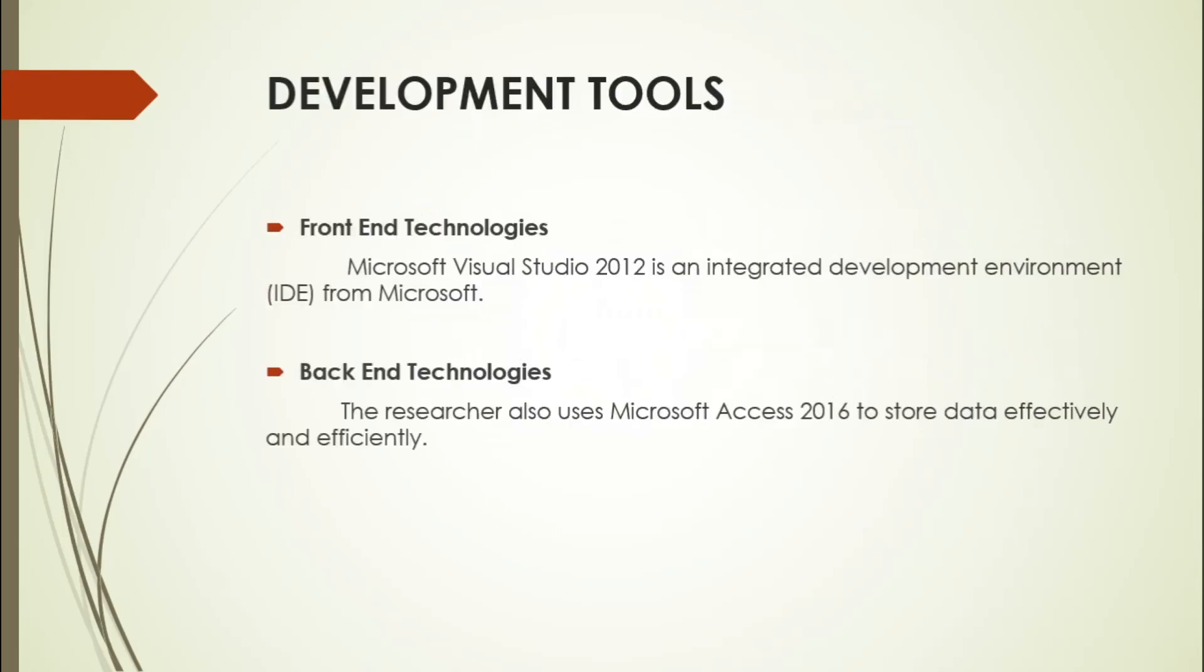Here are the development tools we used for the system. Our front-end technology is developed by Microsoft Visual Studio, which is an integrated development environment from Microsoft. Our back-end technology, we as researchers also use Microsoft Access 2016 to store data effectively and efficiently.